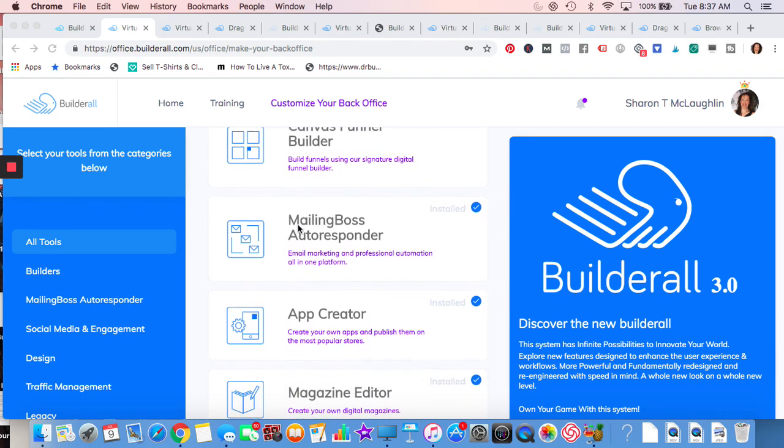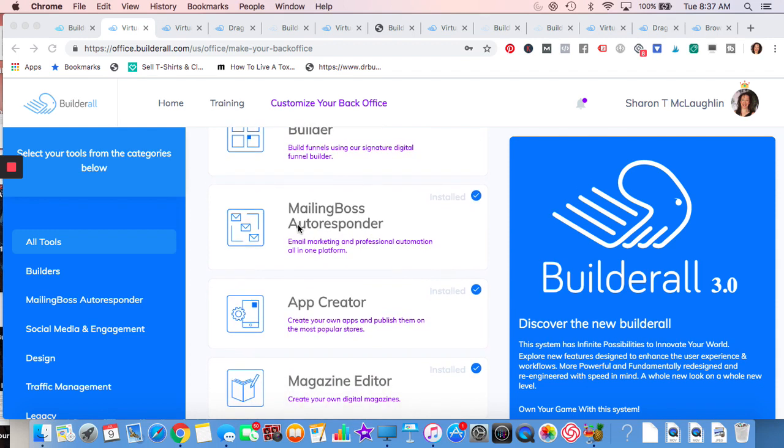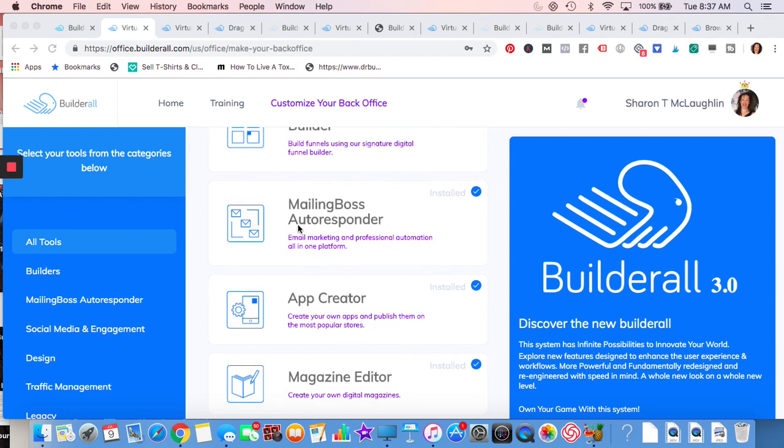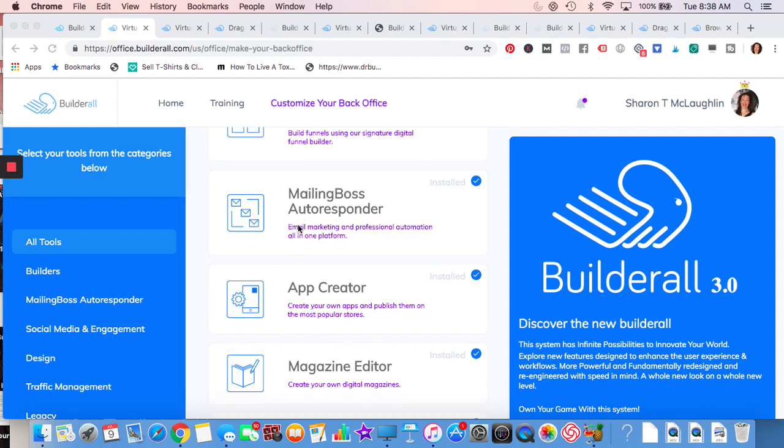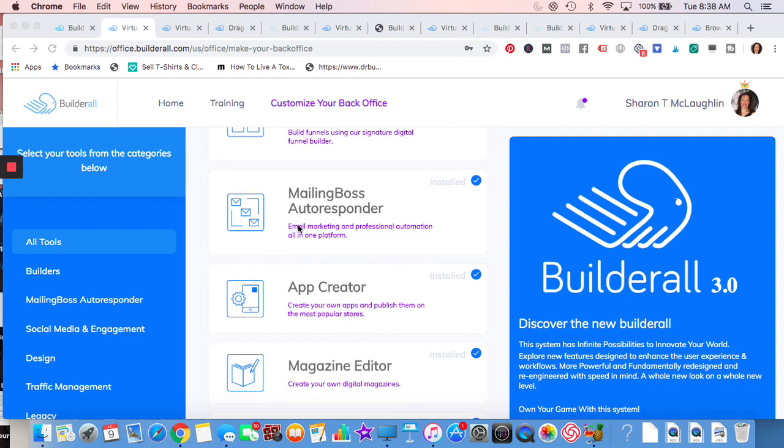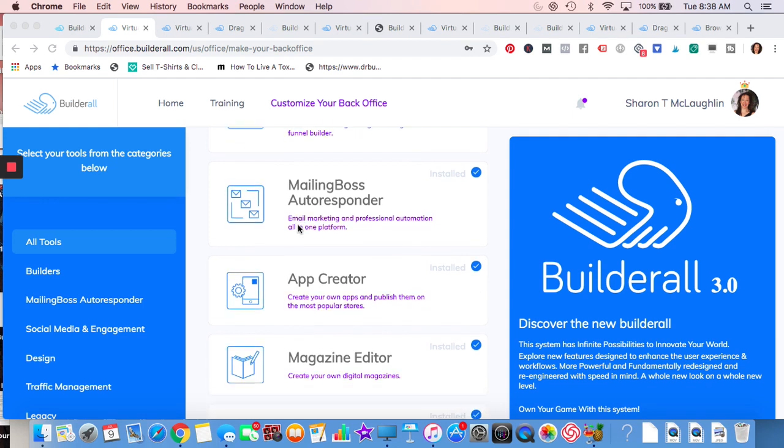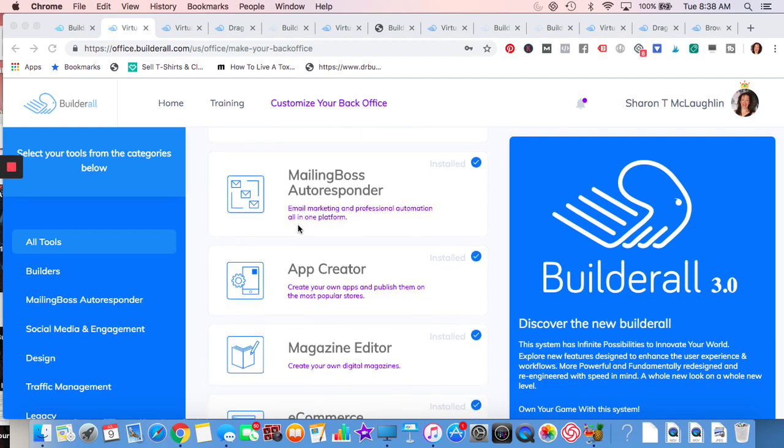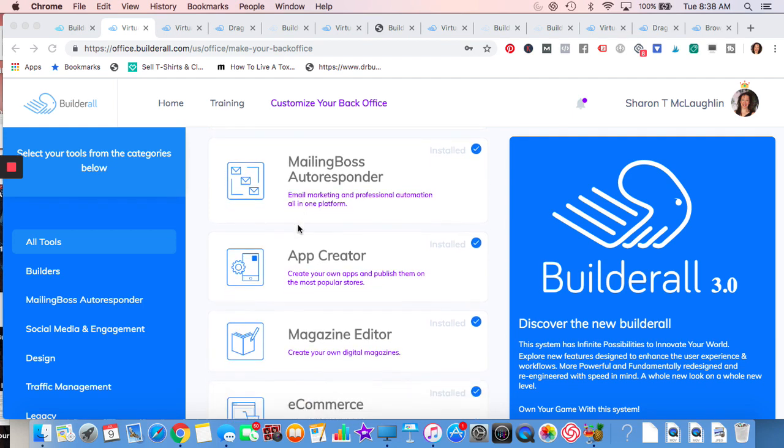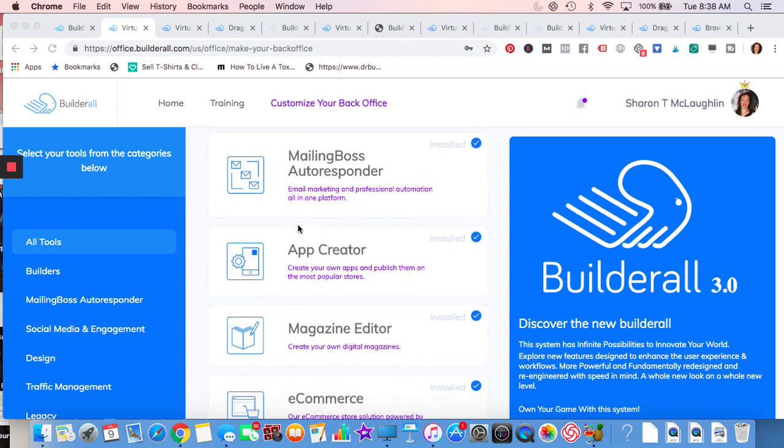Mailing Boss Autoresponder. The development team has really worked very hard on getting that delivery rate up. They've done a fabulous job, so I'm happy to be using their autoresponder. You would use an autoresponder if you got someone on a list and then you wanted to send them out multiple emails. When you have an online business, it's all about building a relationship with people, getting to know them, and having them trust you so that eventually they'll buy from you.